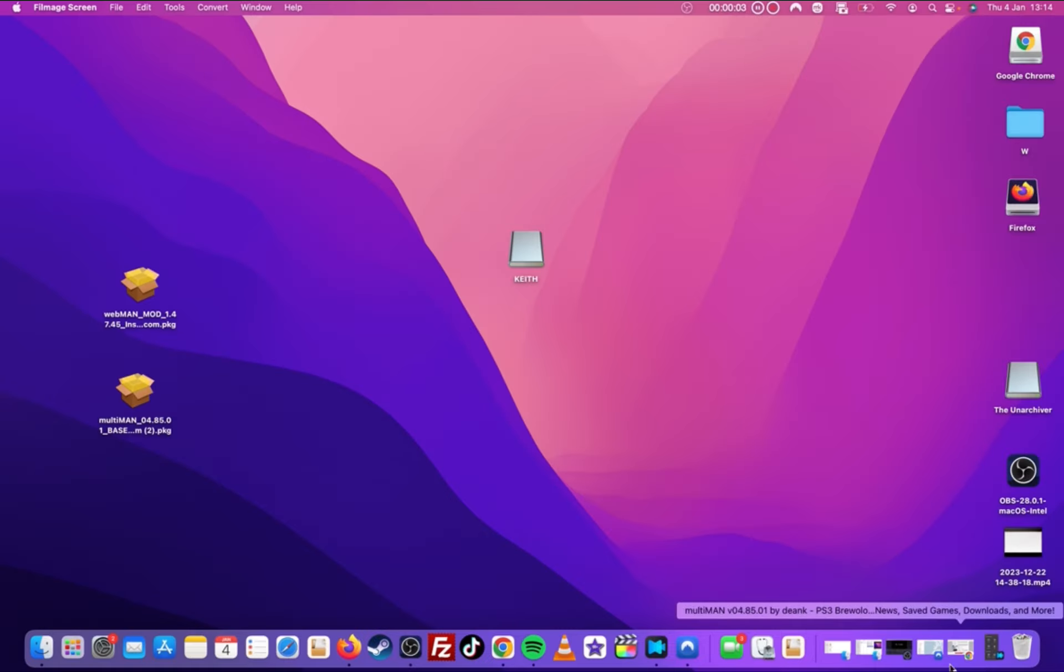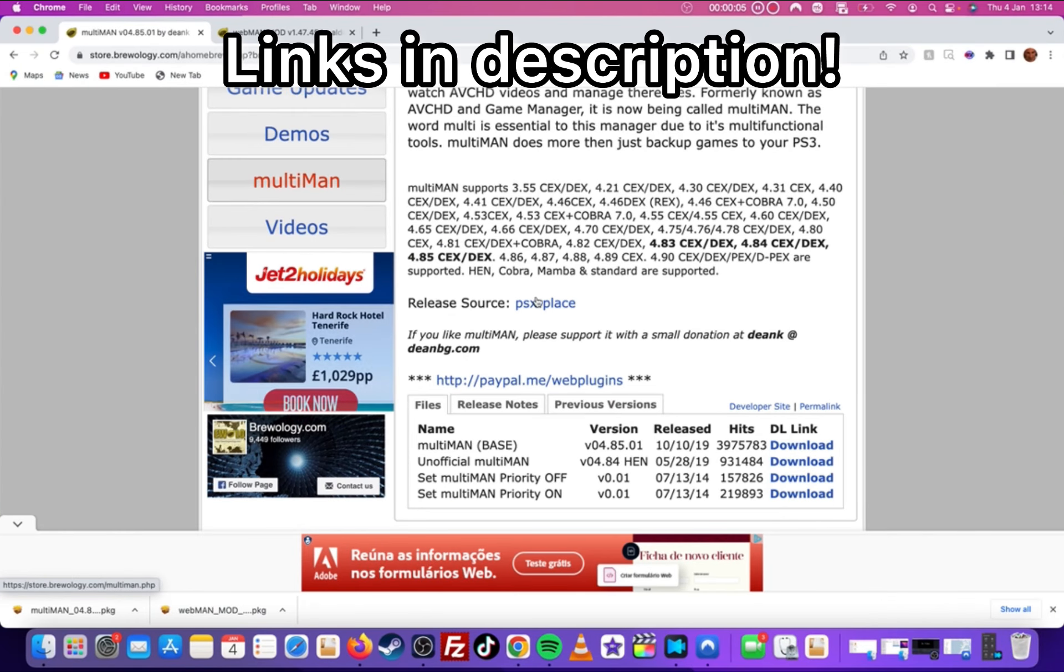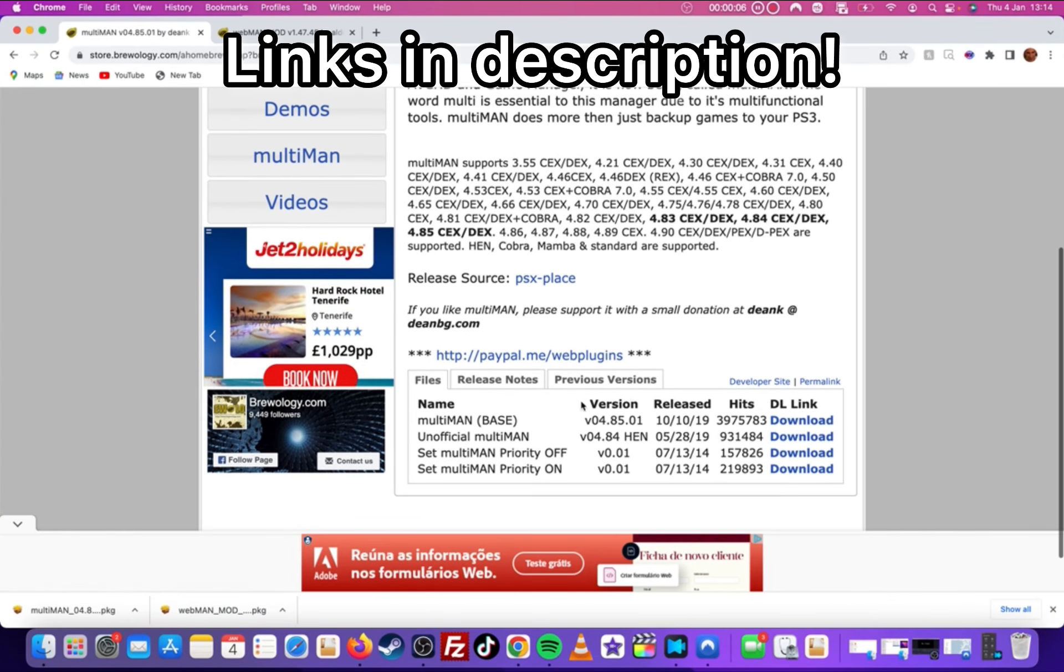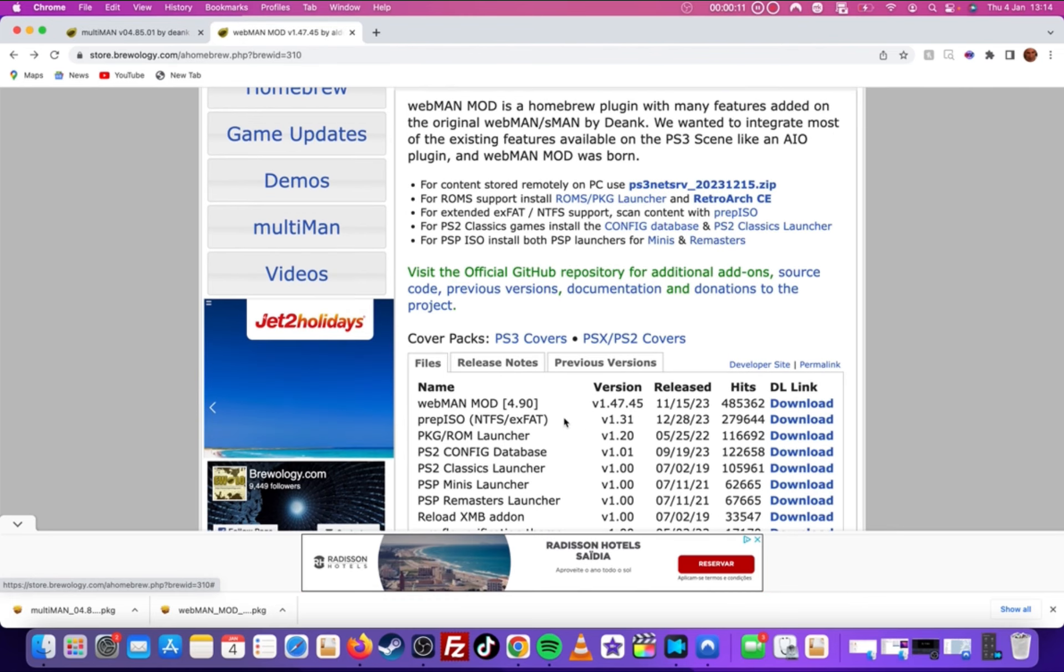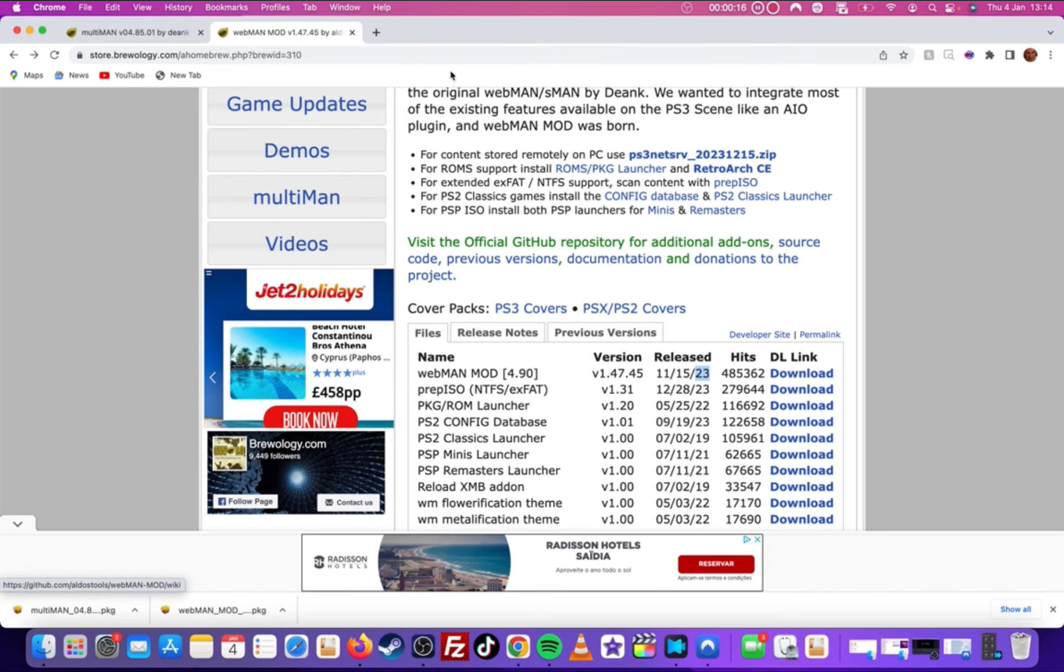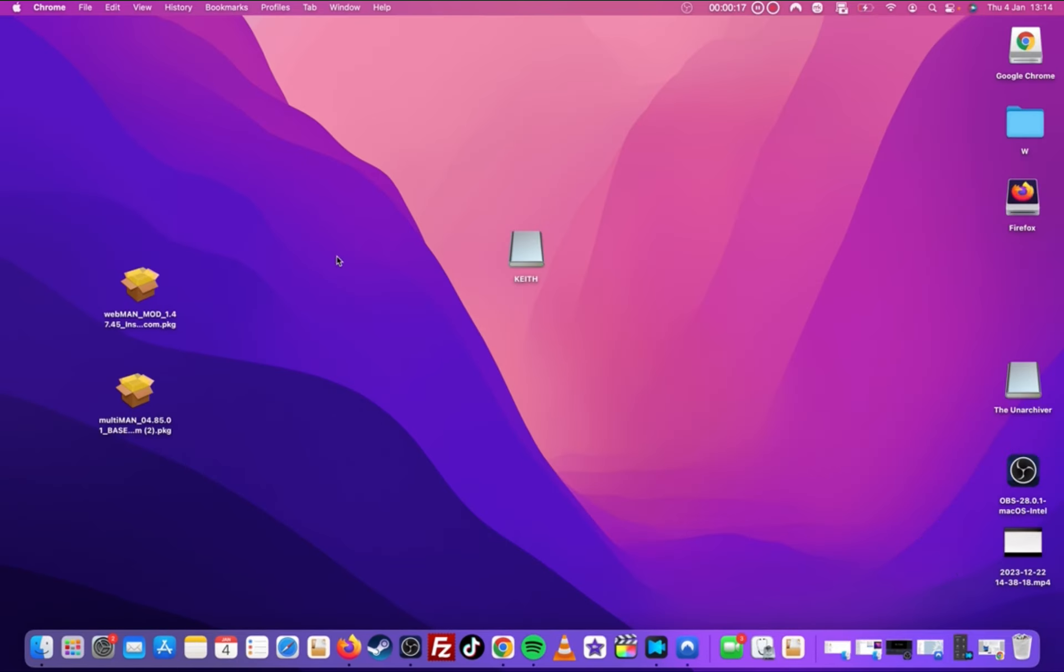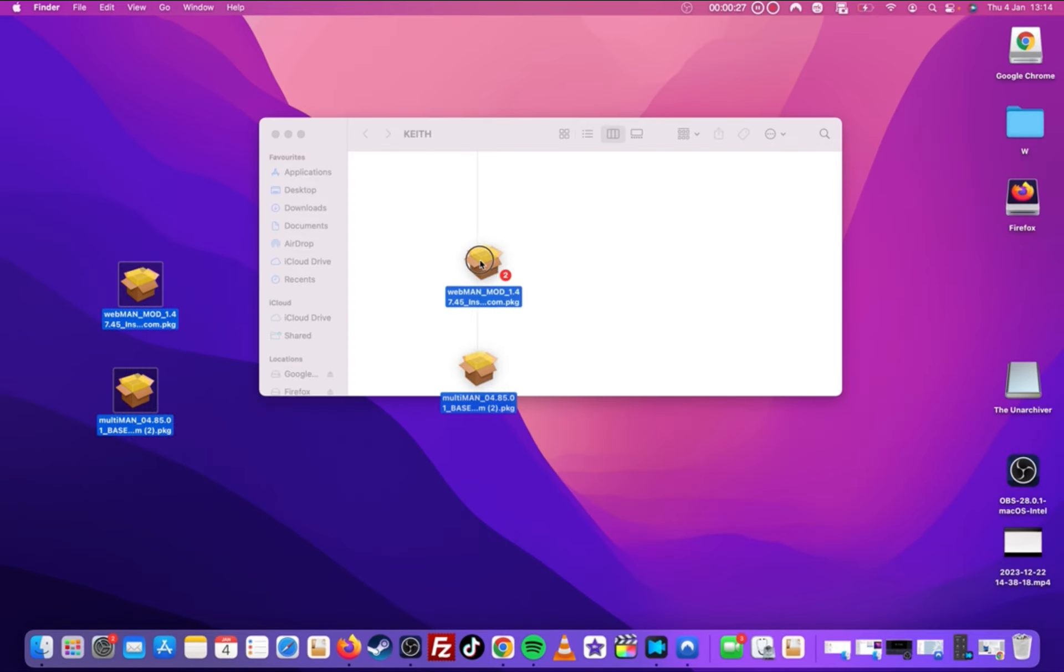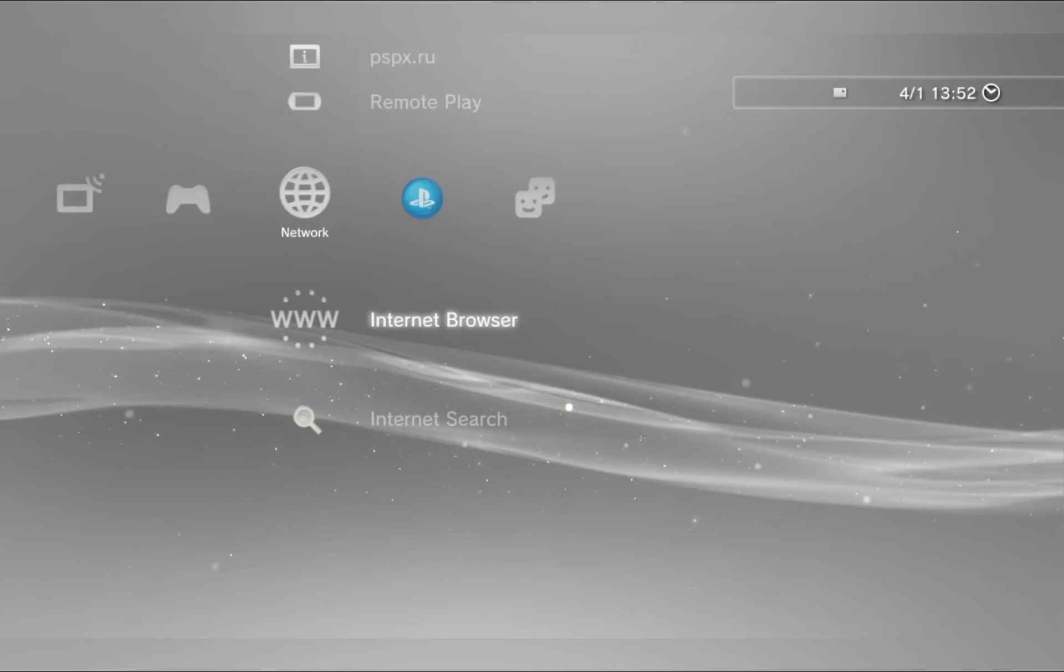First things first, we'll need to head to the two links that I have provided in the description. This will take you to the download pages for the applications that we need. Once you've downloaded both of them, you'll need to plug in your FAT32 formatted USB stick and copy both the PKG files over. Once you've done this, we can eject the USB and head over to the console.